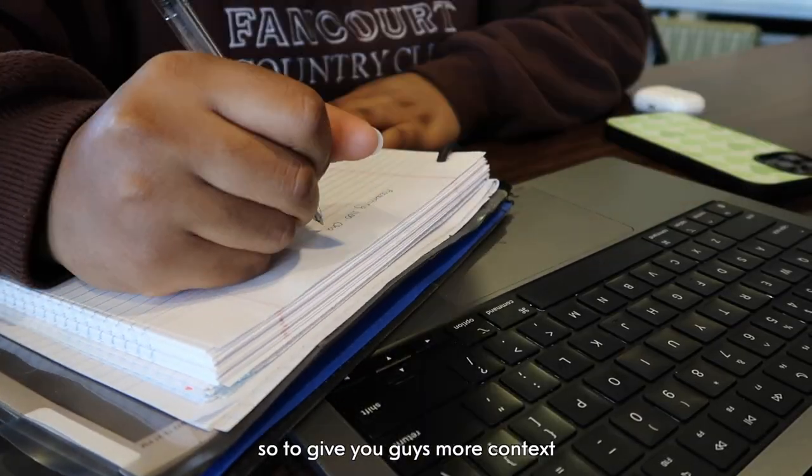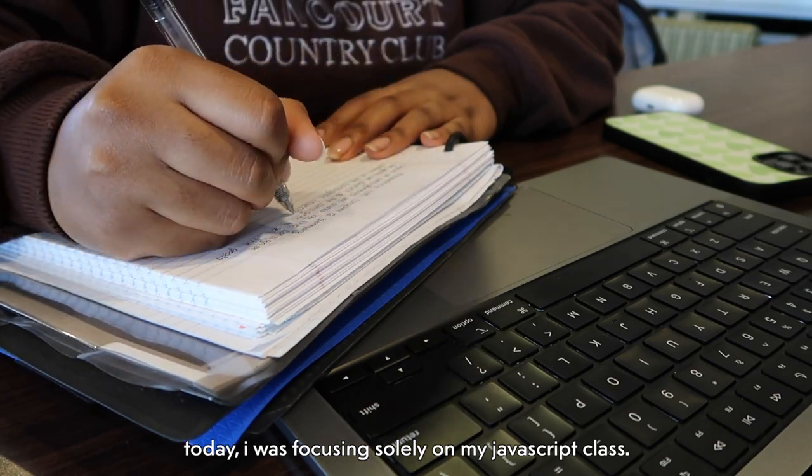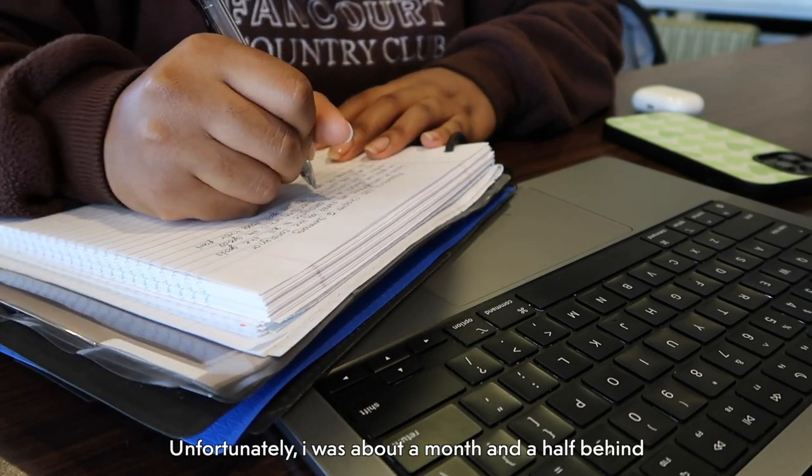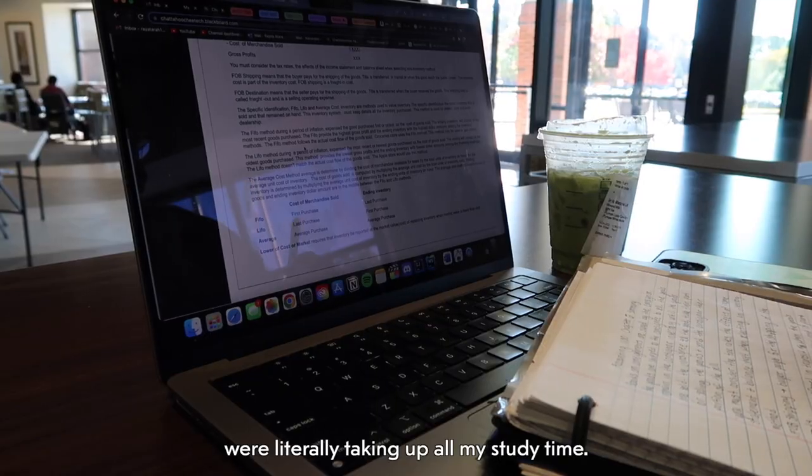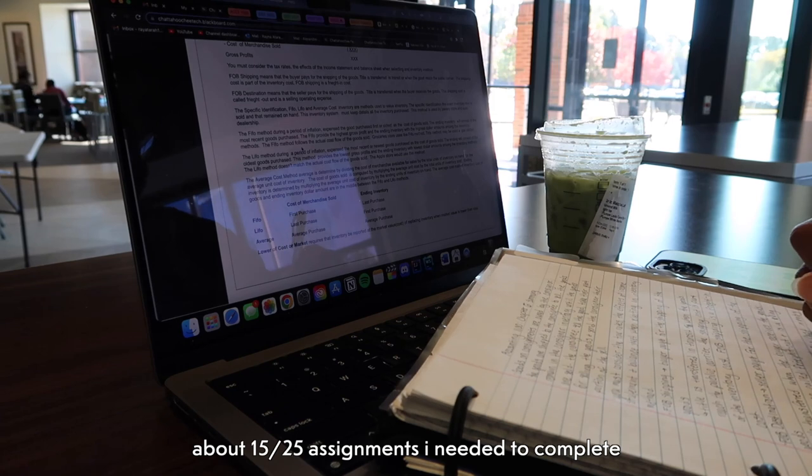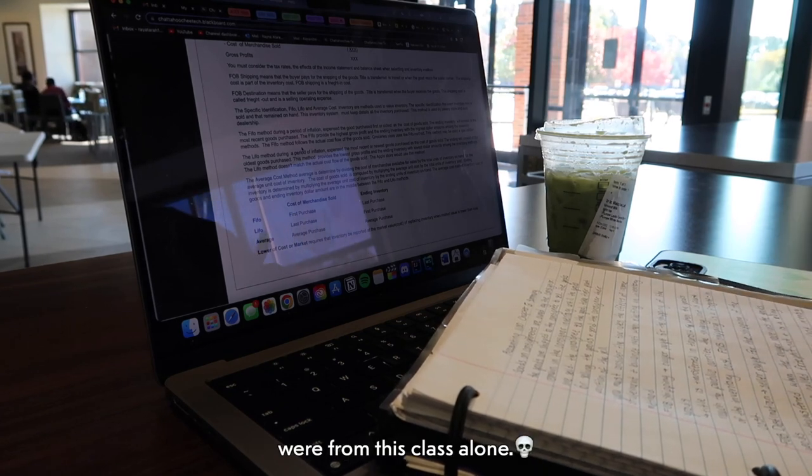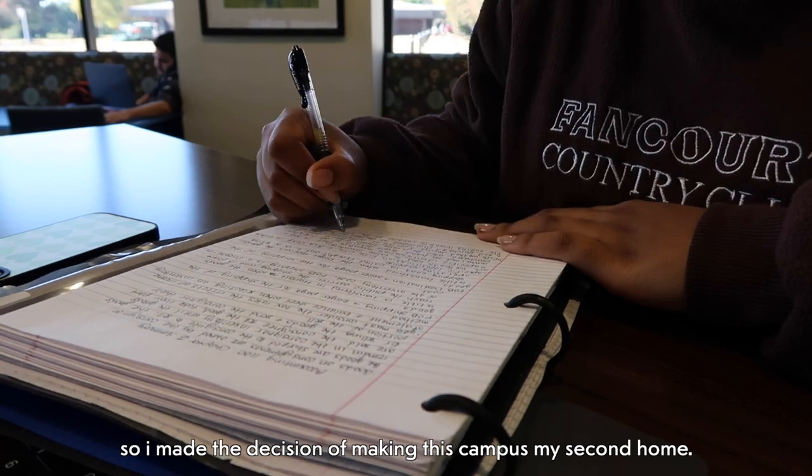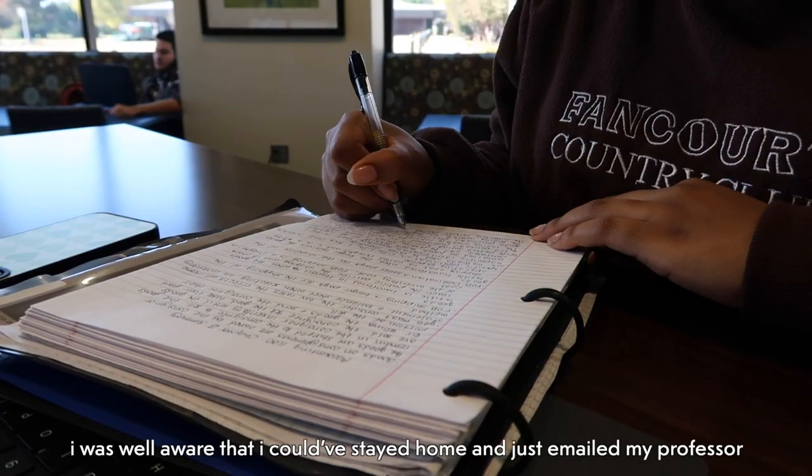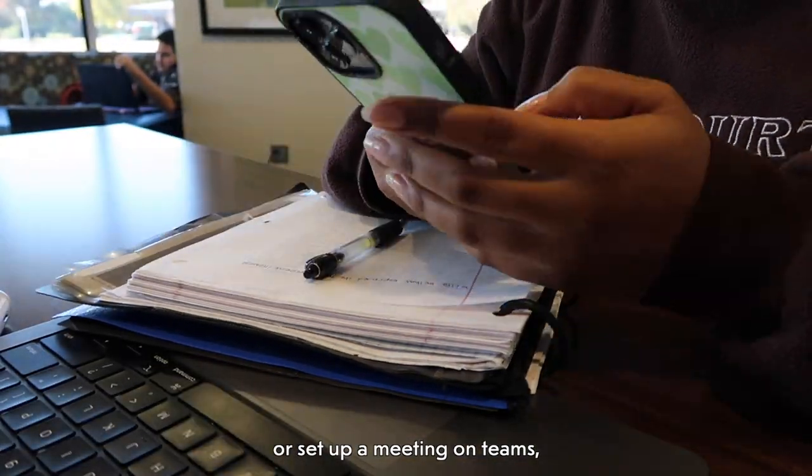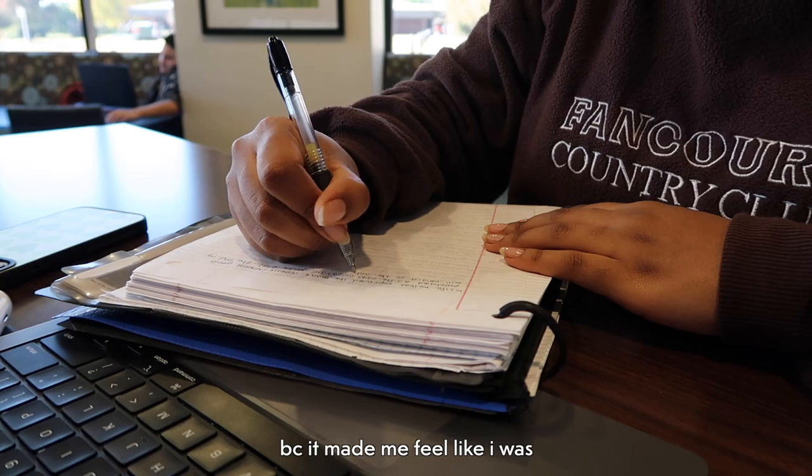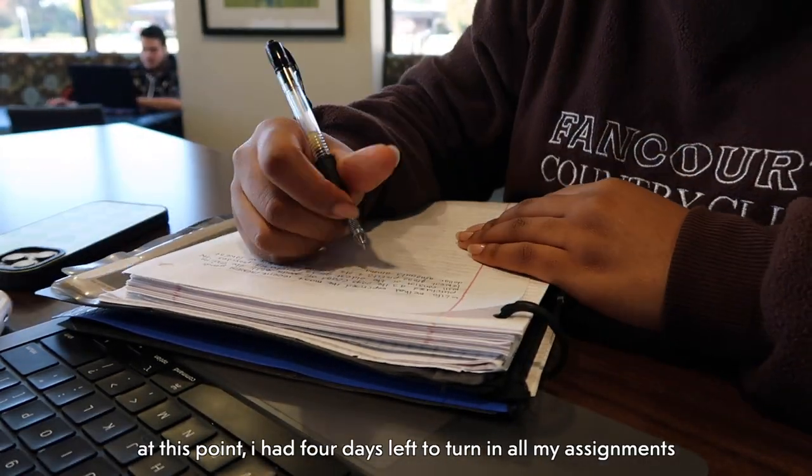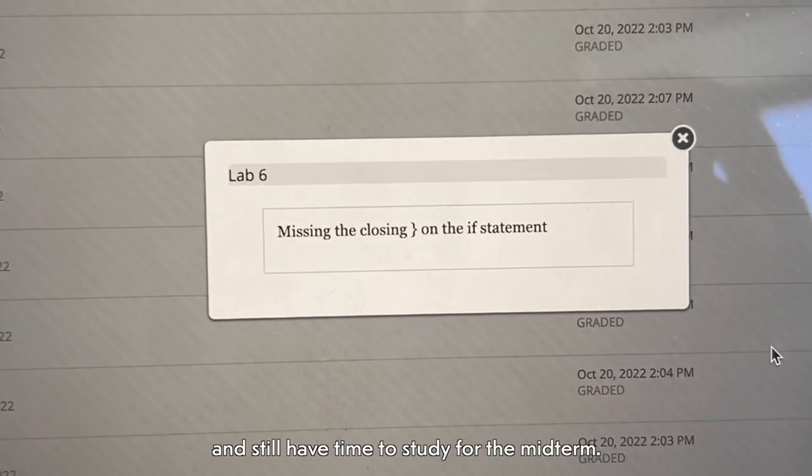So to give you guys more context about the situation I was in today, I was focusing solely on my JavaScript class. Unfortunately, I was about a month and a half behind in this course because my elective courses were literally taking up all my study time. So to say I was stressed is an understatement. About 15 of the 25 assignments I needed to complete were from this class alone. So I made the decision of making this campus my second home. If I wasn't in my room studying, I was at school. I was well aware that I could have stayed home and just emailed my professor or set up a meeting on Teams, but being on campus eased my nerves because it made me feel like I was completing more work than I actually was. At this point I had four days left to turn in all my assignments and still have time to study for the midterm.